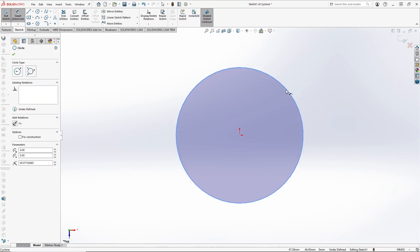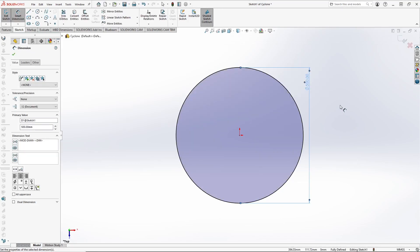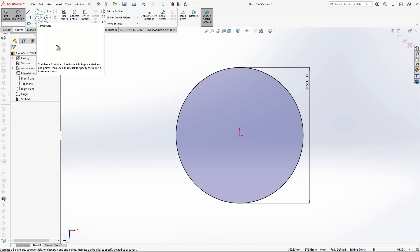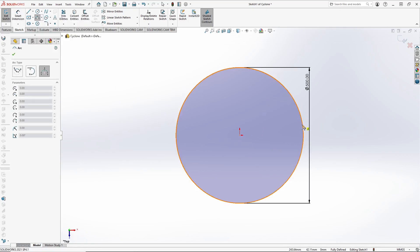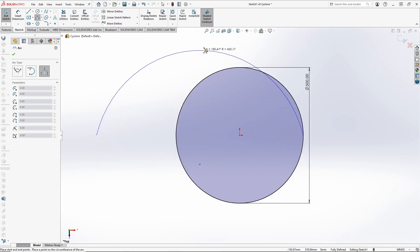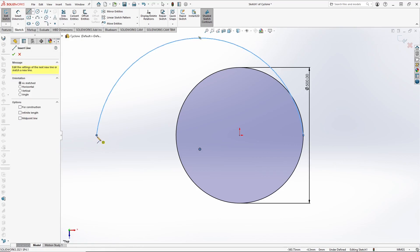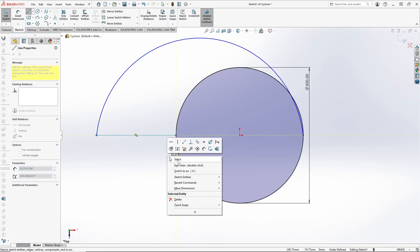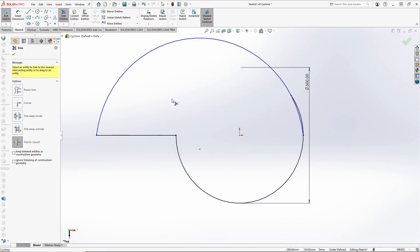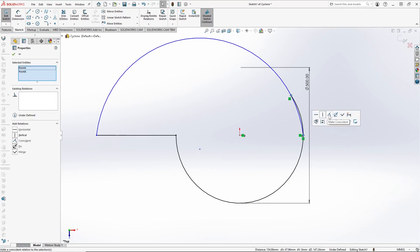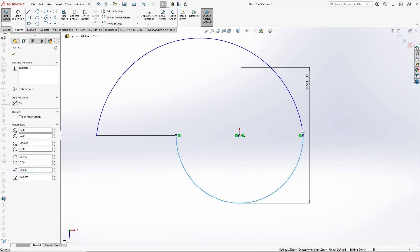Let's enter the dimension as 500 mm. Then we need to do another arc — we will start from here. Select line. Now we will trim out this. Make a coincident. Make a tangent.